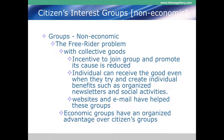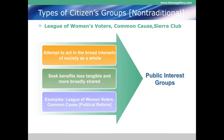Economic groups still have an organized advantage over citizens groups. For economic groups it's their livelihood — if it goes away they're destitute. For citizens groups it's more about passion for a cause. The first type of non-economic group is the public interest group, which attempts to act in the broad interests of society. Examples include the League of Women Voters, Common Cause, and the Sierra Club. The League of Women Voters focuses on political process integrity, Common Cause on public policy, and the Sierra Club on conservation.